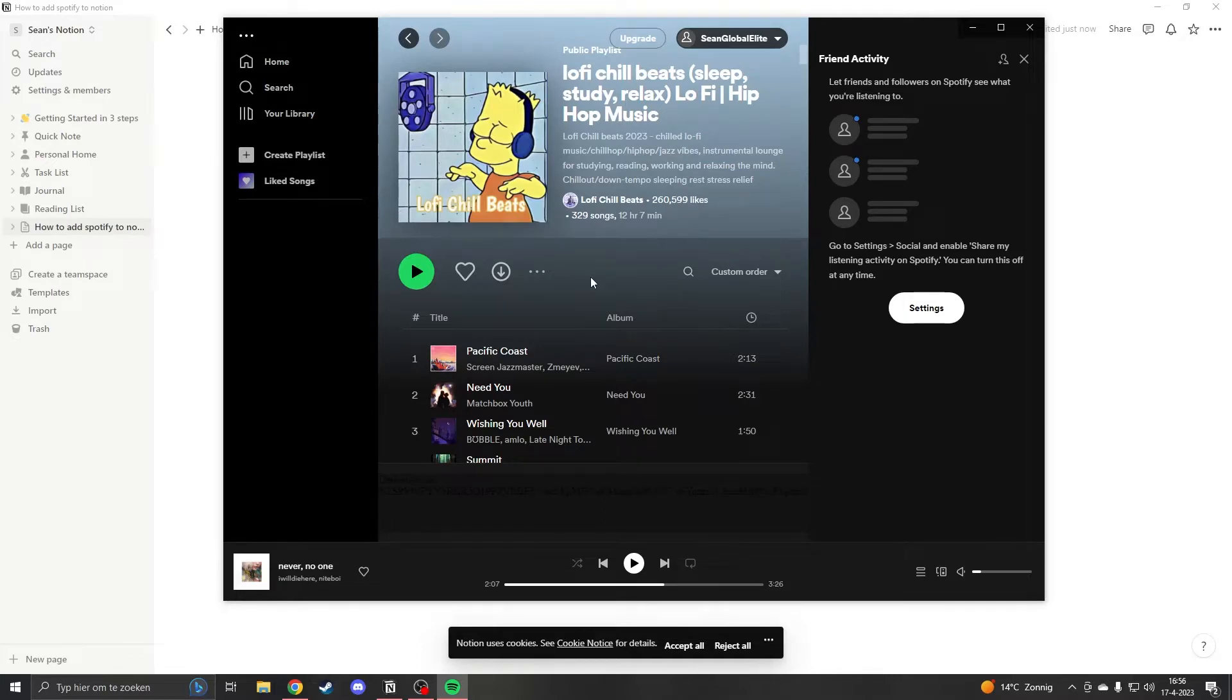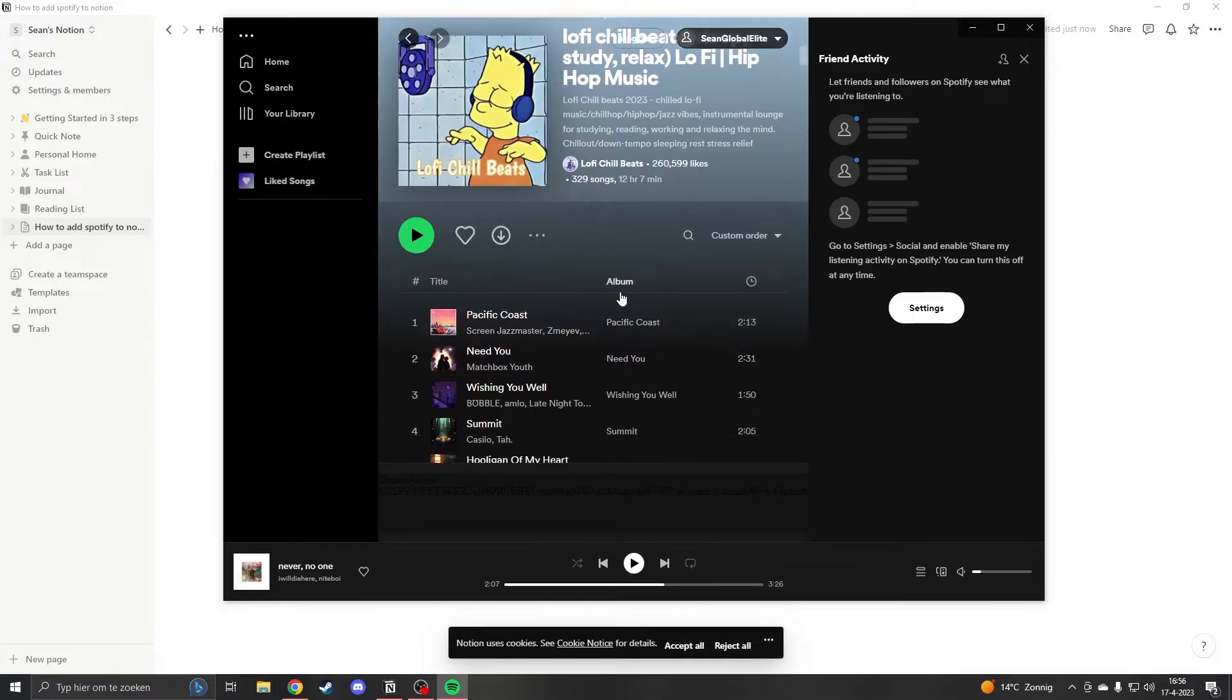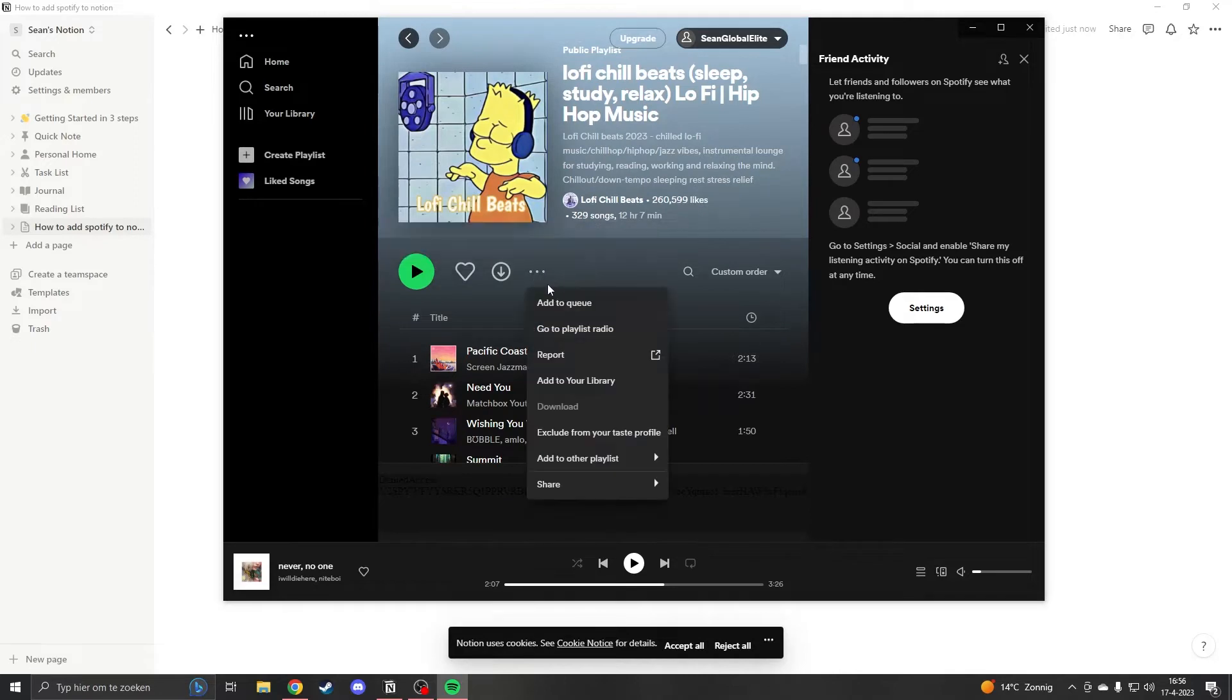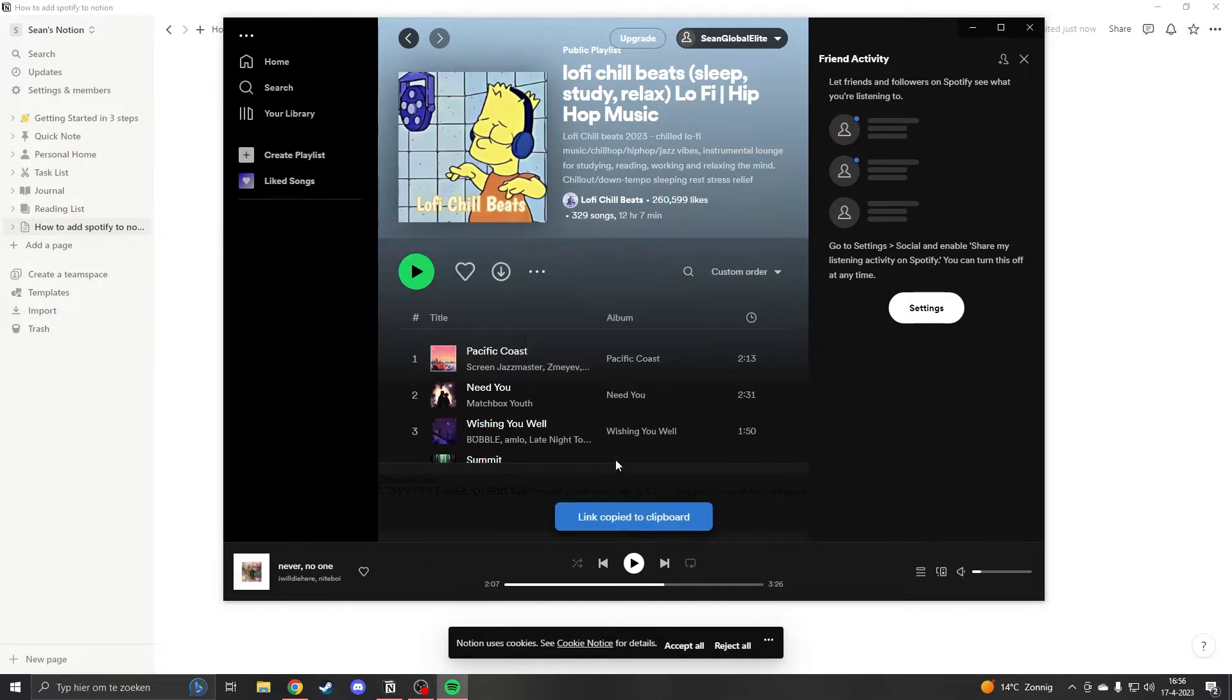What you want to do is choose your playlist. When you have your playlist, click on the three dots, go to share, and then copy link to playlist.